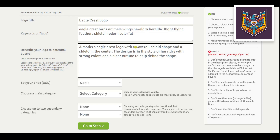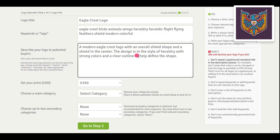Pay close attention to your spelling and grammar. If your description contains a typo, that is a negative quality signal to Google, meaning that Google will show your logo to fewer people than it normally would. Always spell check — you are just shooting yourself in the foot if you don't.